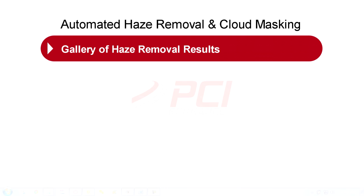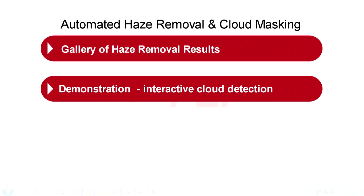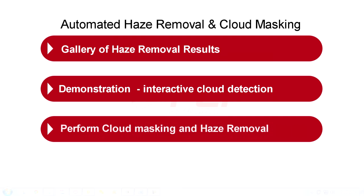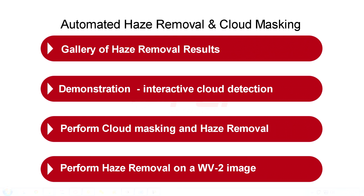In this episode we will specifically look at a presentation of a gallery of haze removed results, a demonstration of how to use our interactive cloud detection wizard, we will then perform cloud masking and haze removal on a Landsat 8 image and we will perform haze removal on a much higher resolution World View 2 image.